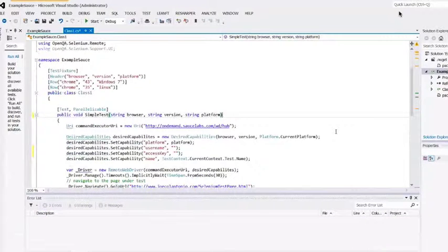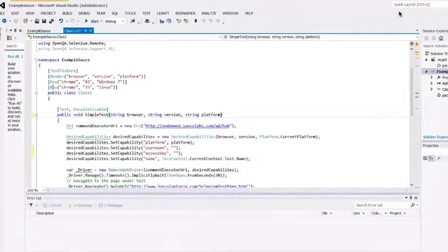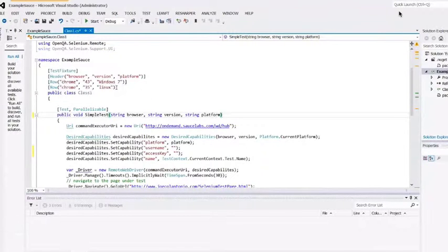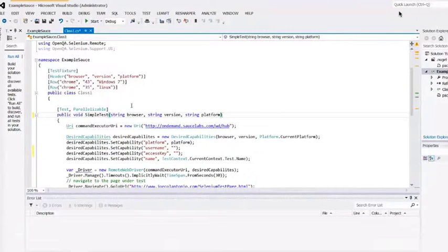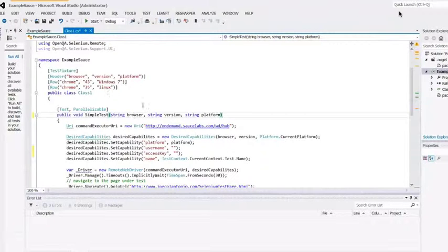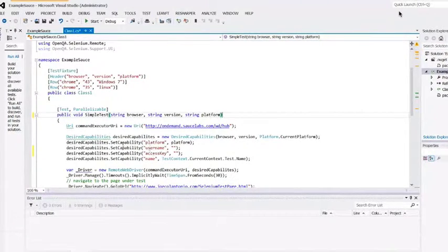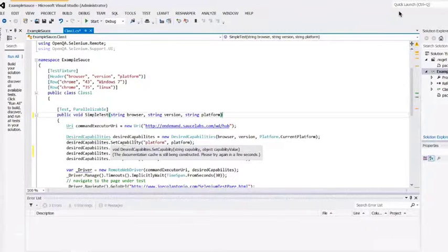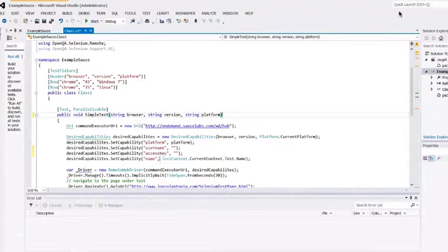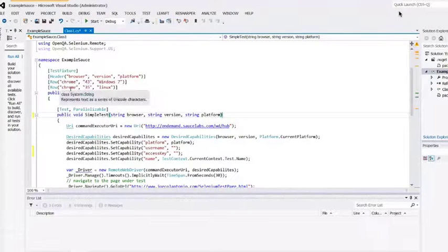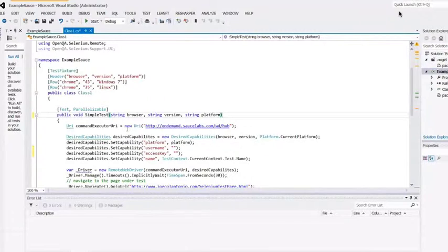What's going to happen is the test is going to run. It's going to read in these rows, and for each row, it's going to plug in the values. It's going to find the browser, see it's Chrome, version 43, platform Windows 37, and pass it within the set capabilities. When that's done, it's going to go to the next row and pass that row's values.